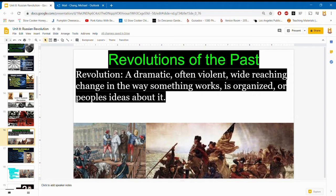Revolutions of the past: revolutions are dramatic, often violent, far-reaching changes in the way something works, is organized, or in people's ideas about it. We have the French Revolution, where the entire ancien régime feudal system was destroyed, and the American Revolution, where the British colonists overthrew the British Crown and created their own country with their own laws. Bloody Sunday then forced Nicholas II to create some reforms.